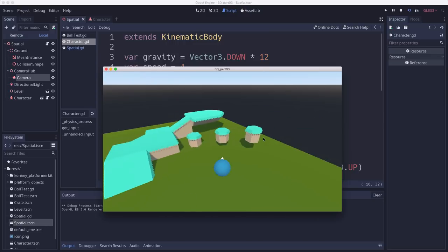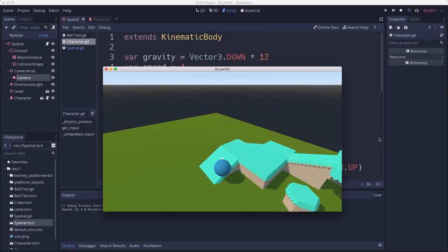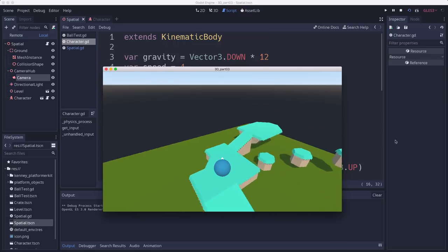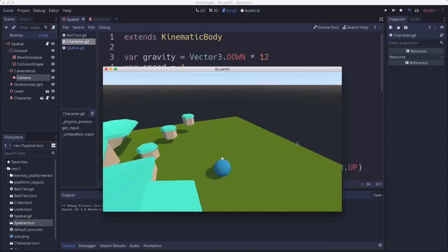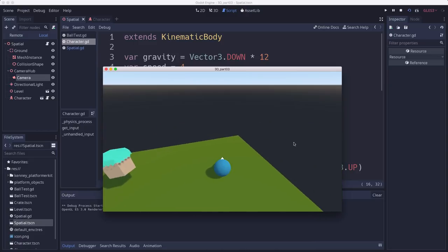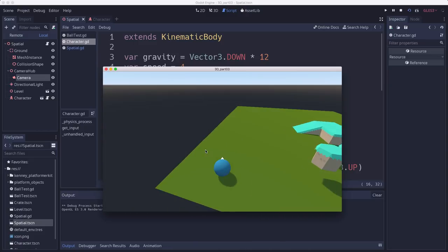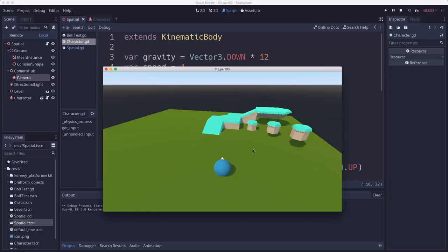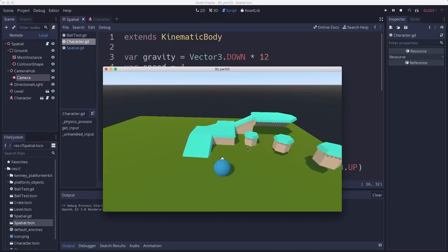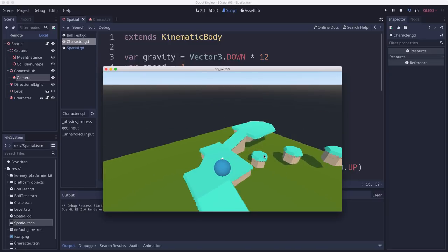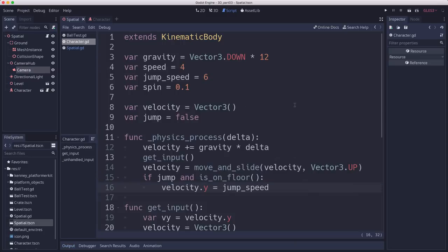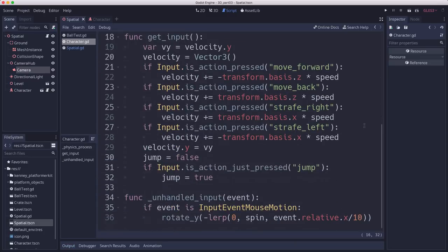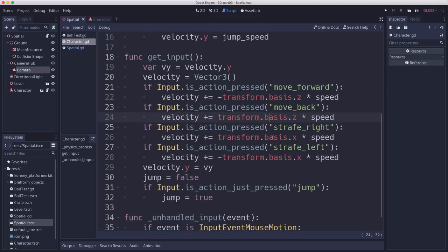All right, so that is a really good start on a controllable 3D character. Hopefully this was helpful to you. The one of the biggest takeaways from this lesson is the concept of transforms. Get used to using those transforms because this transform.basis is going to be massively useful in all sorts of circumstances, as you'll see as we get further into the tutorial series.